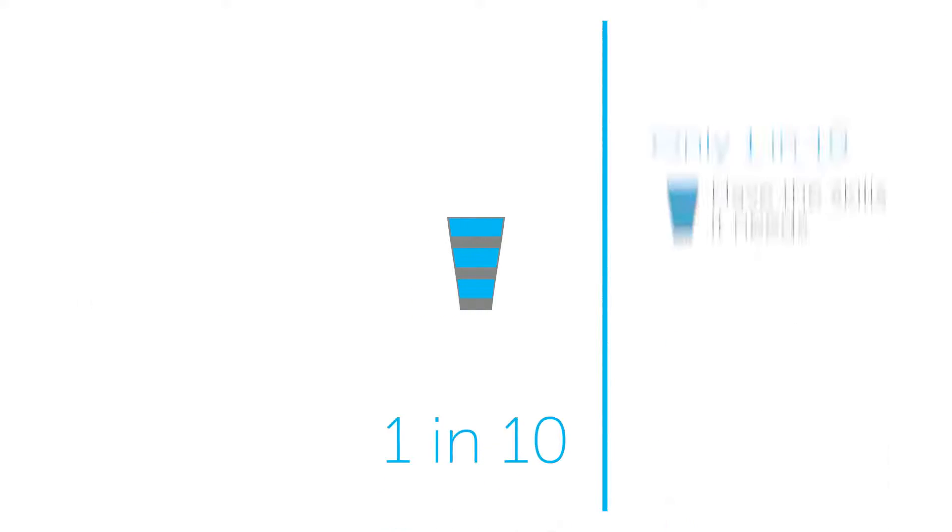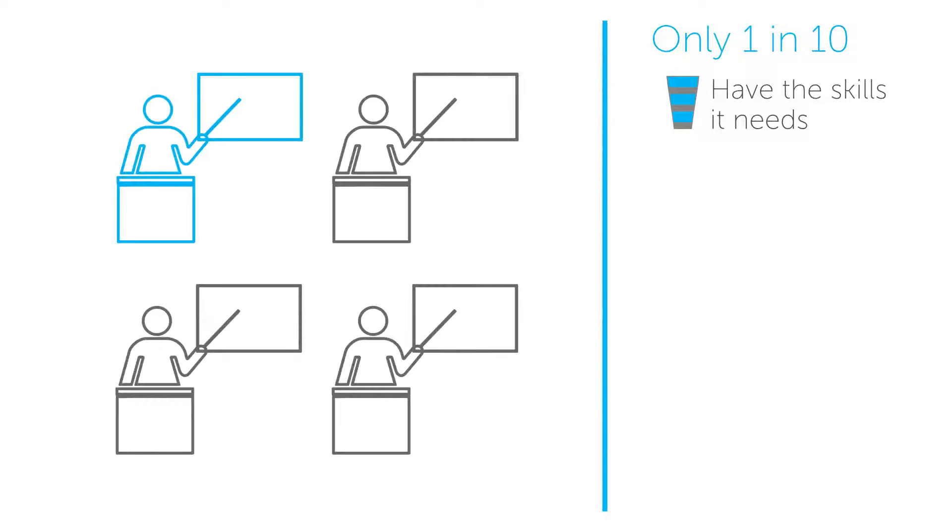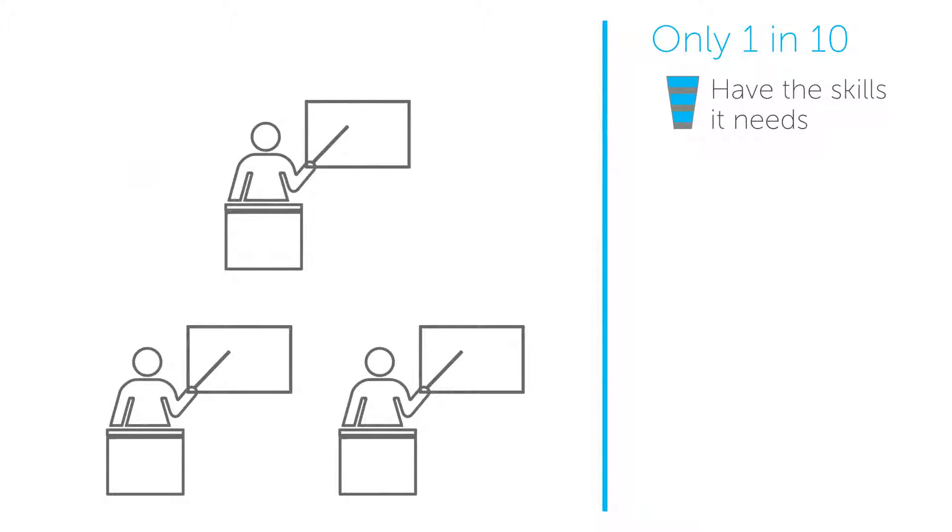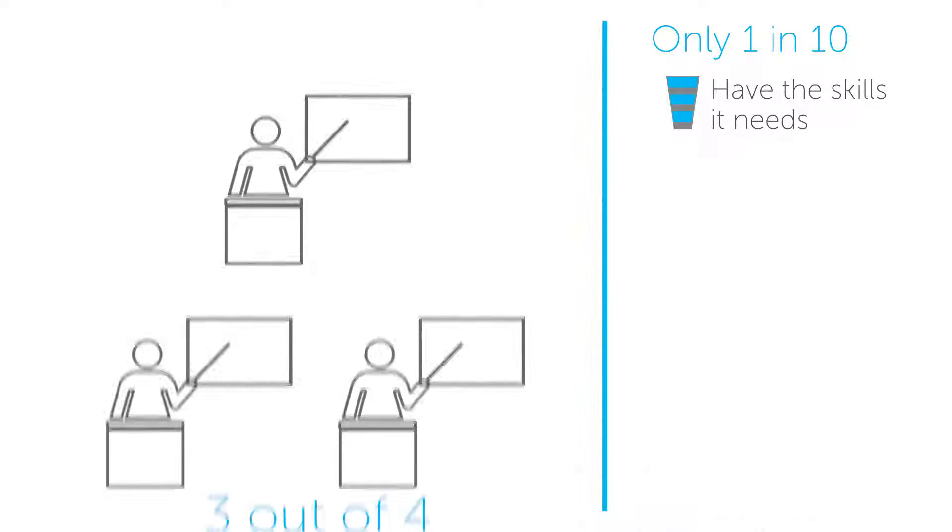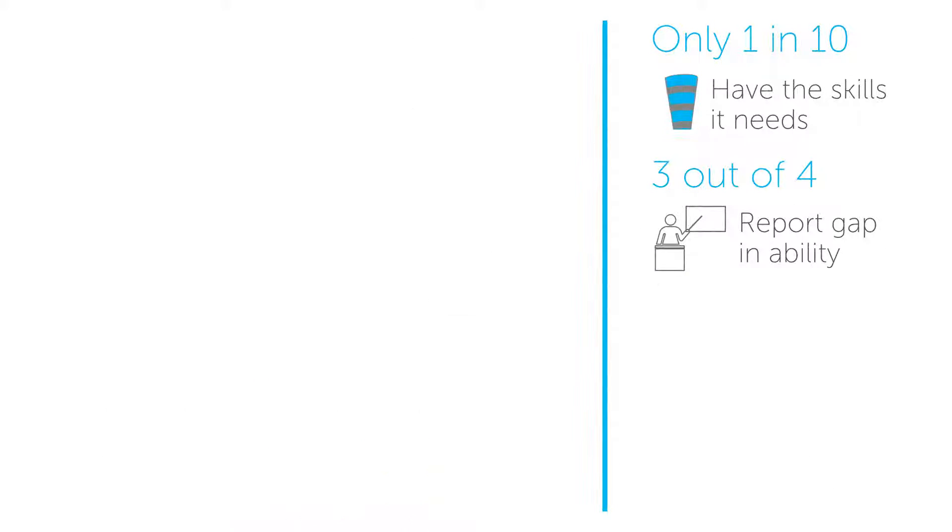Only 1 in 10 organizations have all the skills it needs to be successful. 3 out of 4 educators report a moderate to major gap in their students' ability to meet the skills required for the job.